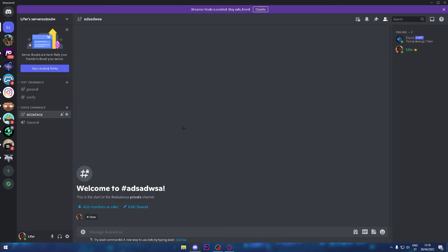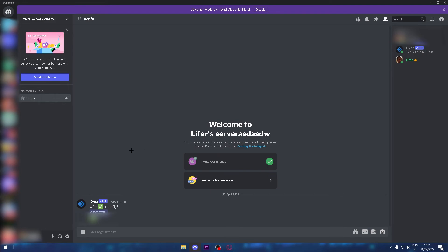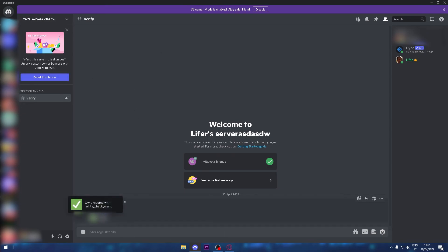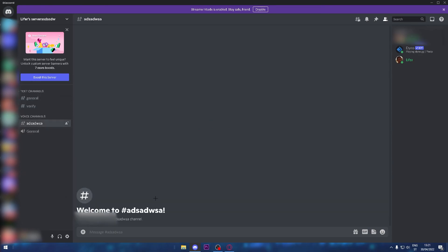Now I'm going to go on another account and show you how it works. You're going to need to make the members able to view the channel. As you can see, I'm on another account and this is the only channel I can see. I'll just click the reaction and boom, I got other channels.